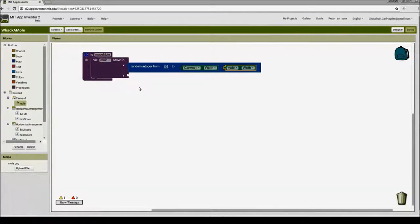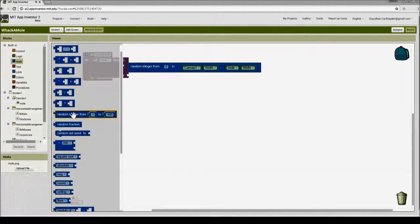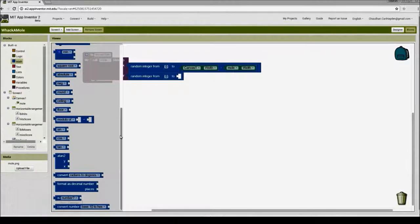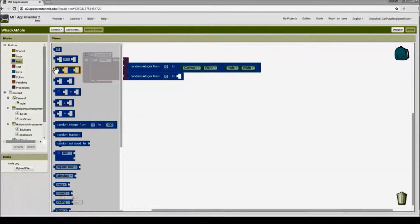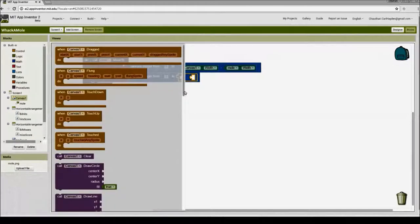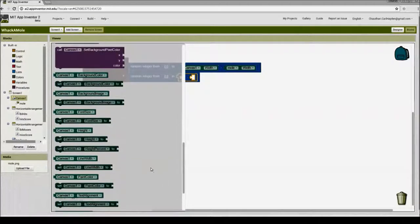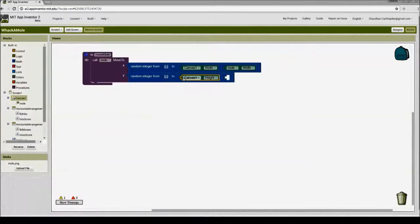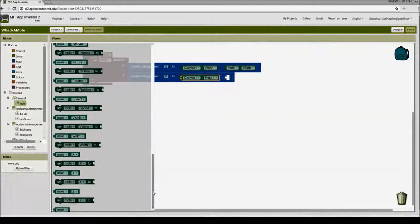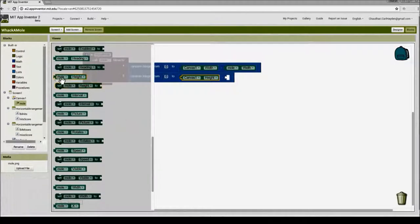For the y coordinate, we do the same thing. I'll go to Math, find 'random integer from 1 to 100', set the start to 0, and remove the 100. Then I'll go to Math and use a subtraction block. I'll go to canvas and attach canvas height on the left, then select mole and attach mole height on the right.